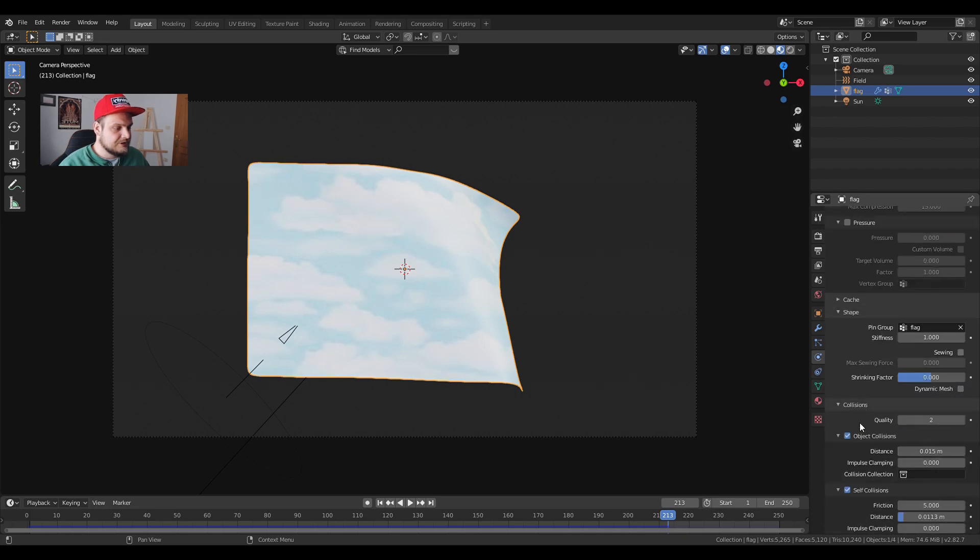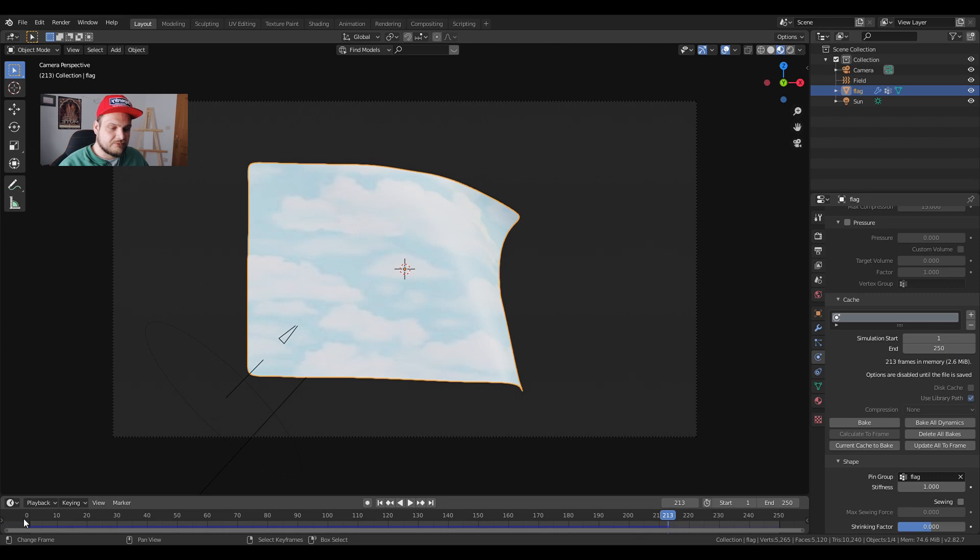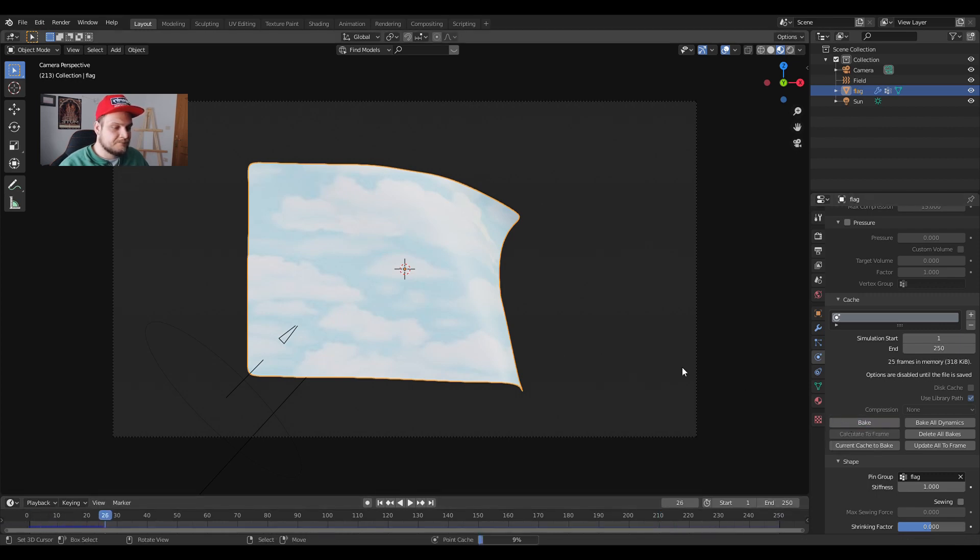And we have to bake our animation and we do that here by clicking on cache. We have simulation start and end so we have from 1 to 250 and we press bake.